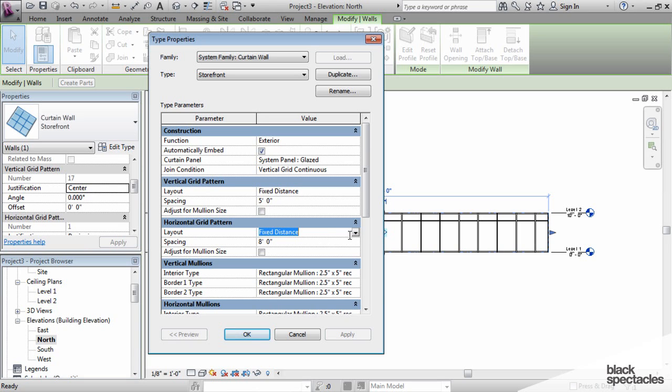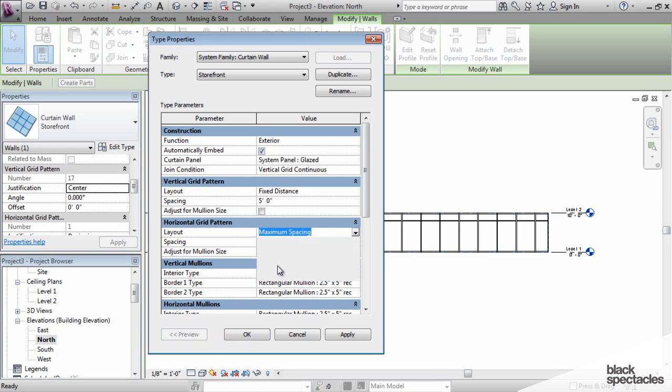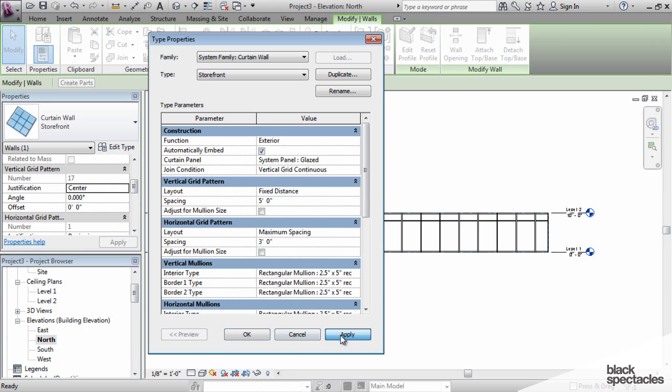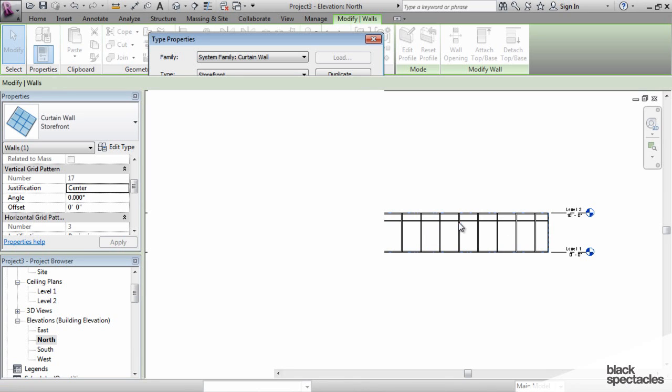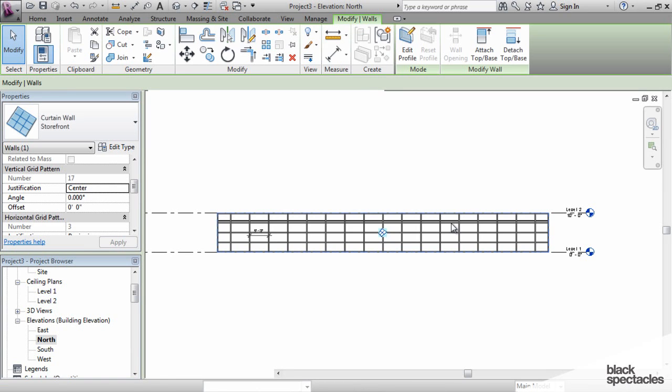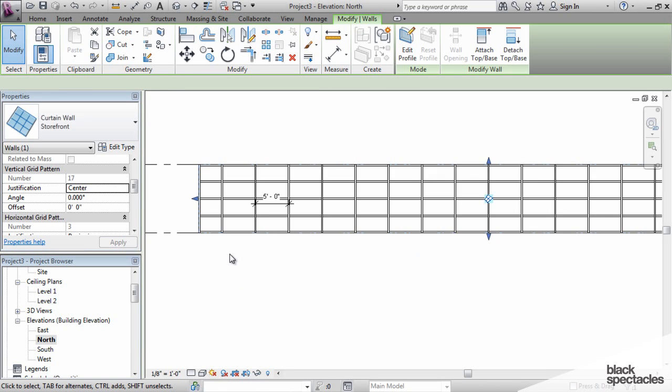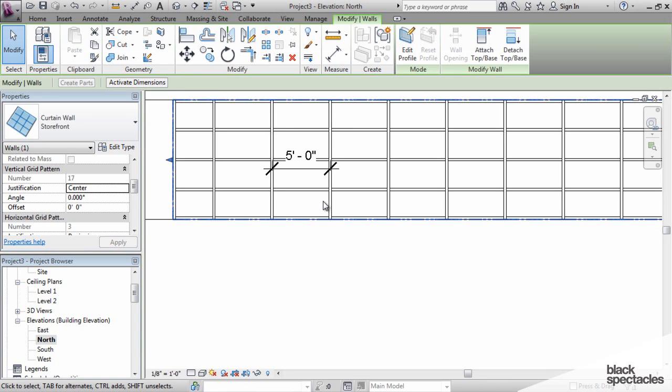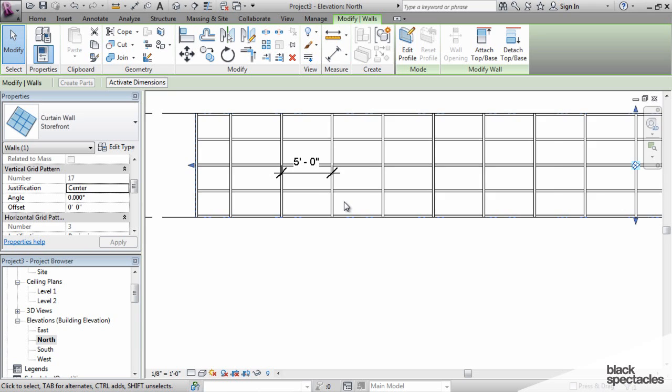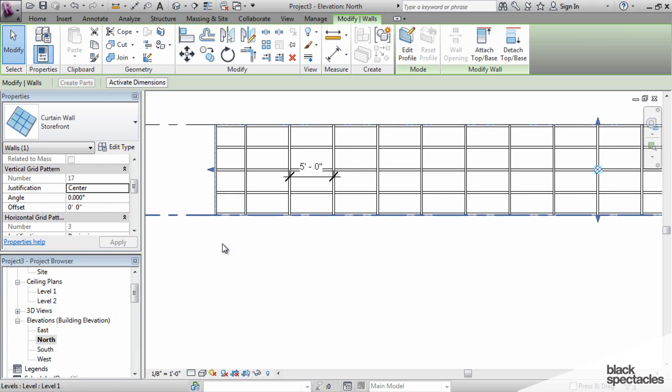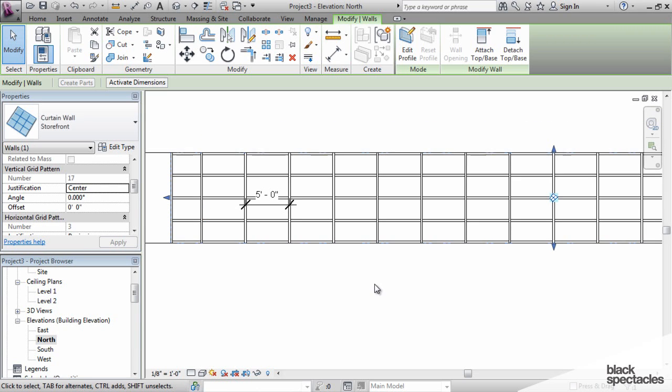If I say maximum spacing of three feet, it will adjust all of those horizontal members, and it will put additional horizontal mullions in. So I can adjust all of those things.